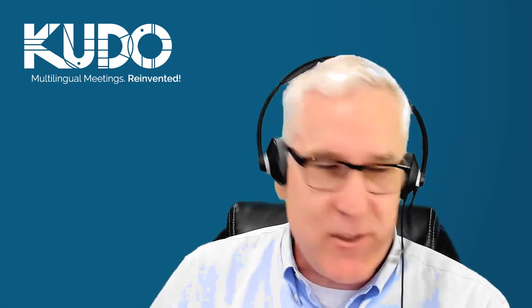Do you still have questions? Be sure to join me for another video about how to have the best meeting experience on KUDO.